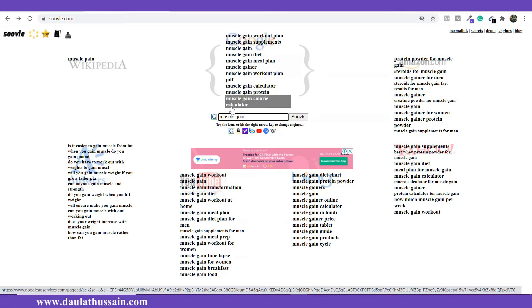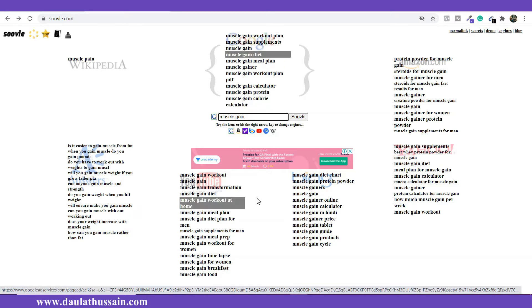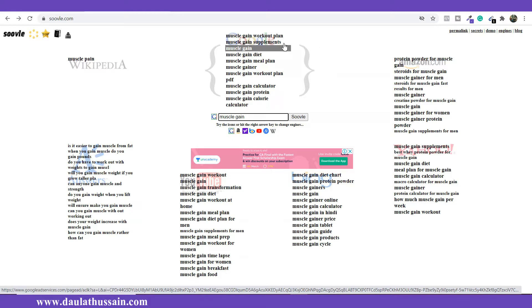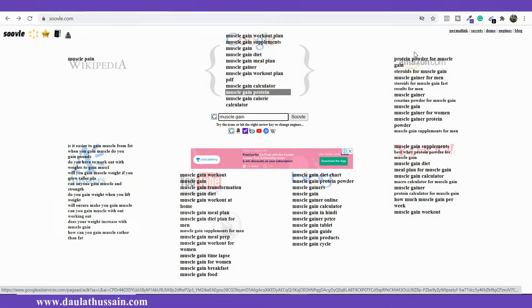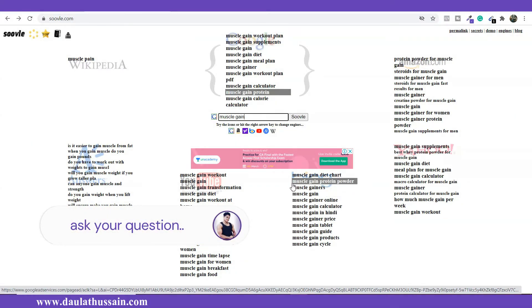So as I have typed the keyword, I'm getting data from all different platforms. The best part of Soveli is that it will give you data from seven different platforms — Google, Amazon, Yahoo, Bing, YouTube, and also Answer or Wikipedia.